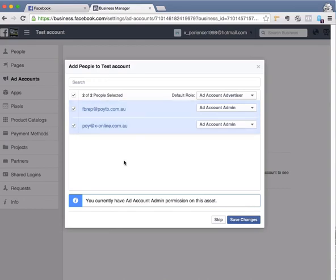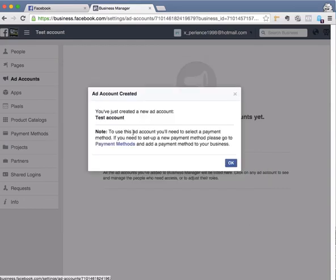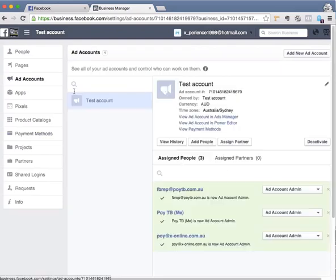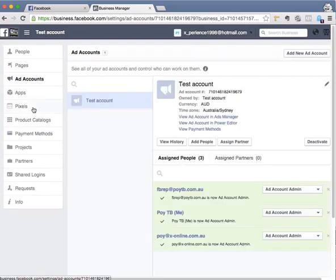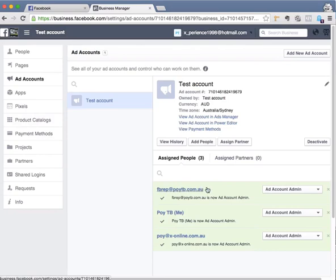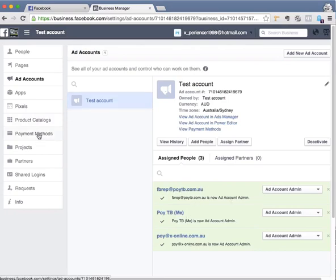Click okay and that's it, that's done. Now these people are granted access to your ad account.